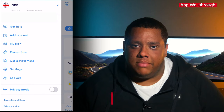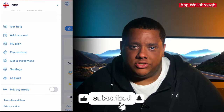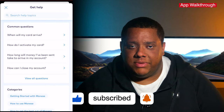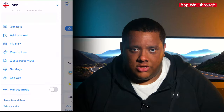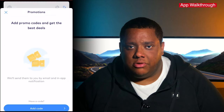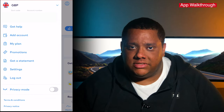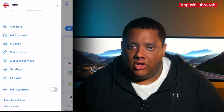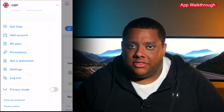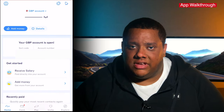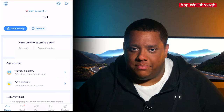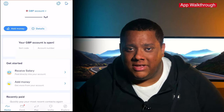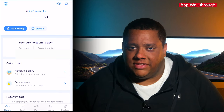First on the top left you have what's like the main menu. From here you can view your sort code and account number, access the help section which has a big list of frequently asked questions, view details of the plan you're on, add promotional codes, and get bank statements. This menu is also where you can change your account and privacy settings or log out of the account. You'll also see at the bottom of this menu the privacy mode feature, which only hides the balance on the main home screen but doesn't hide other sensitive information like your sort code and account number, so I'm not too sure what the purpose of this would be.